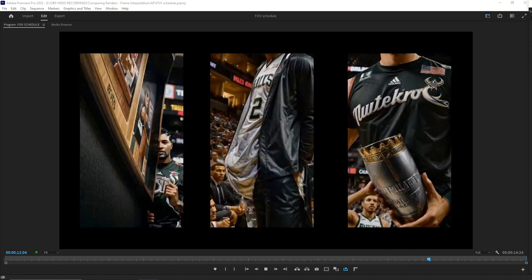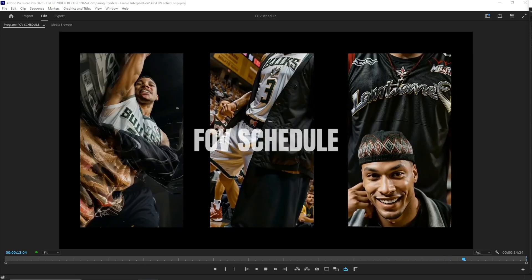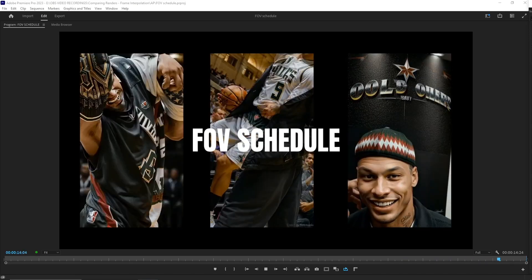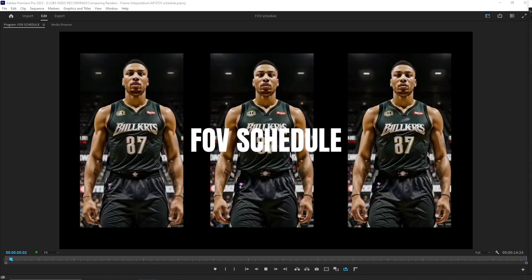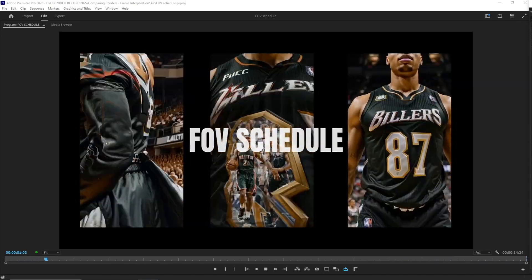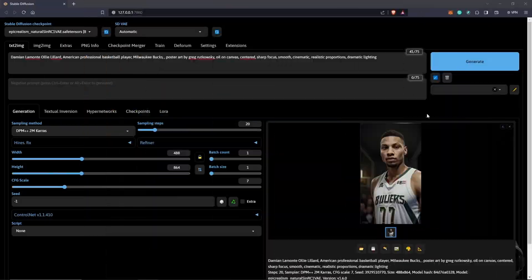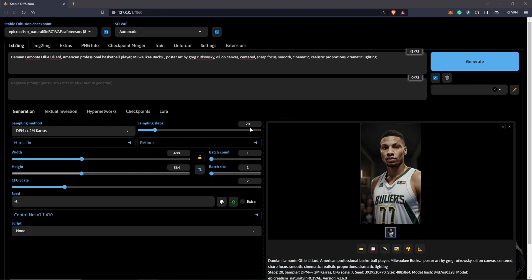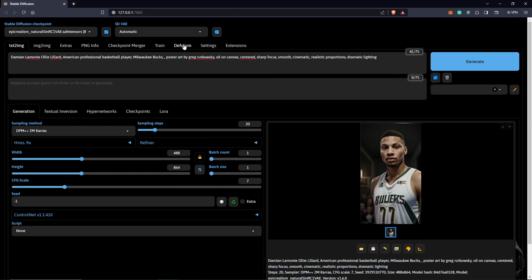The setting we are going to be diving into is the FOV schedule. I'll move to Stable Diffusion now, and once we are in Stable Diffusion I already have my project loaded in Deforum and you guys can see my prompt here.